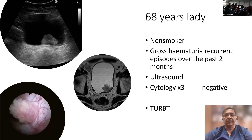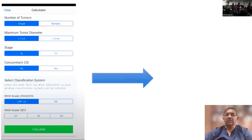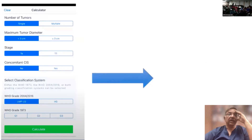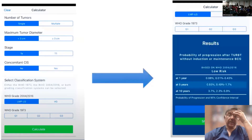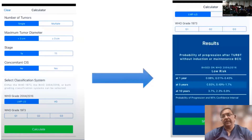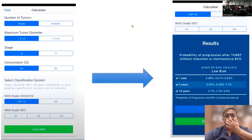Cystoscopy was performed and showed the tumor. She has a single tumor greater than 3 centimeters, which is TA without CIS, and low grade on histopathology. This all indicates a low risk cancer and she was categorized as having a low potential of progression at one and five years. These are patients who can be managed by resection followed by a single dose of intravesical mitomycin C.